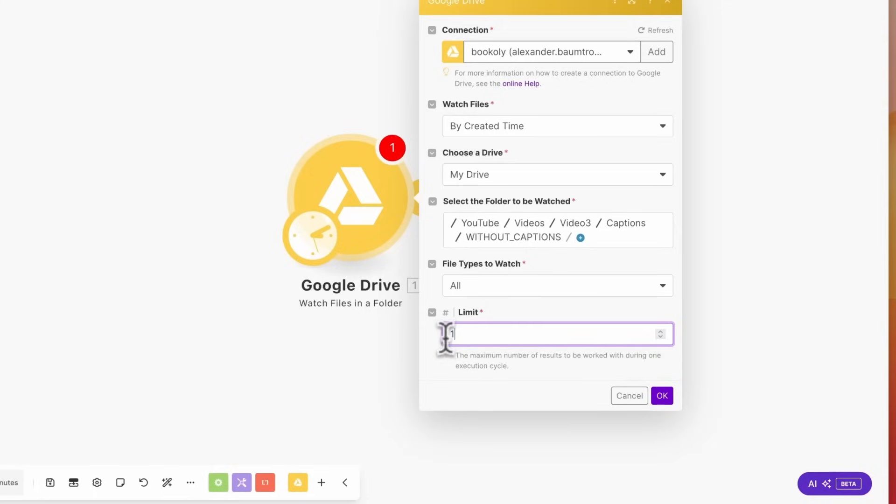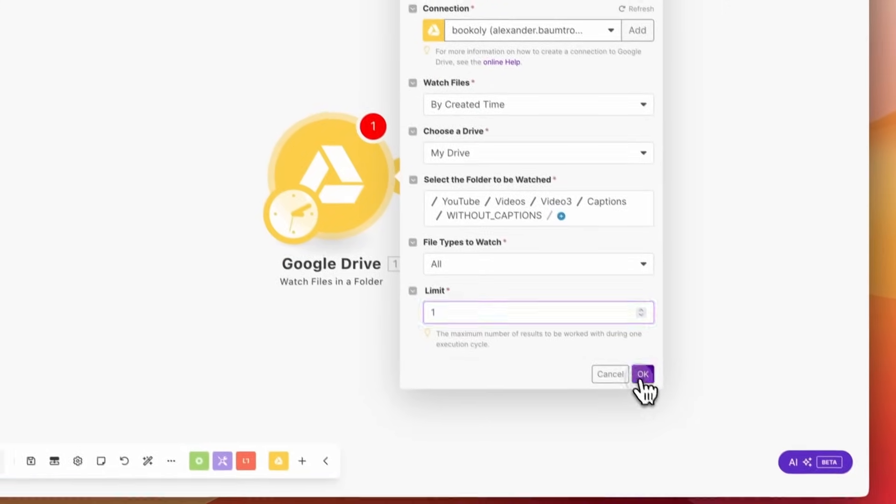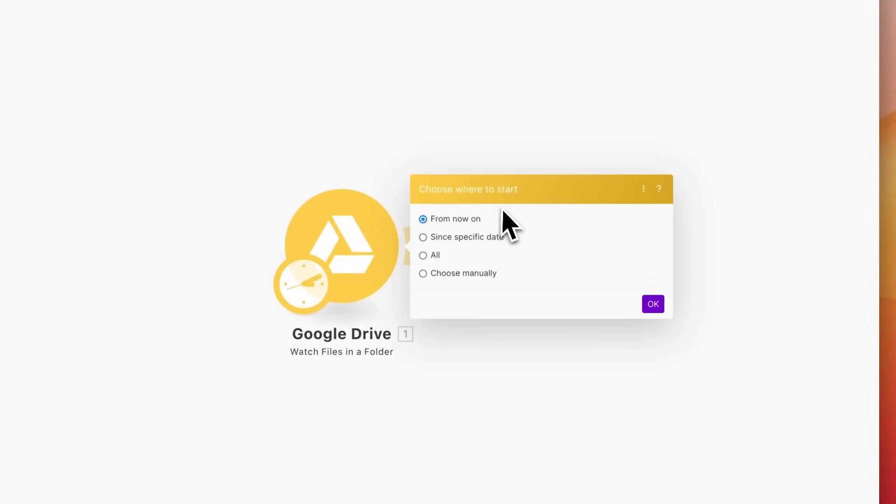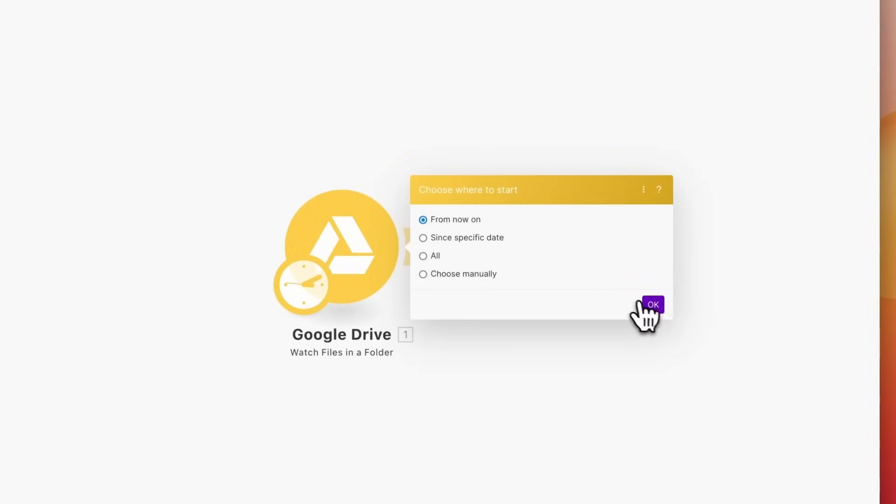Confirm this setup by clicking OK. For Choose Where to Start, leave the selection at from now on and click OK again.